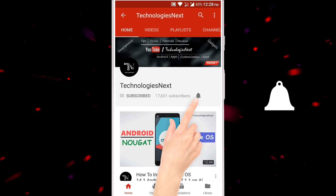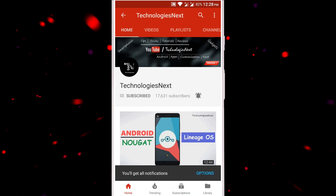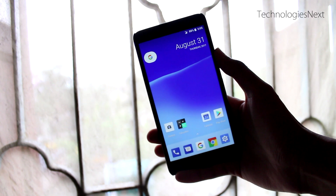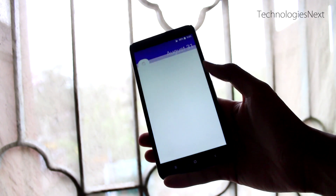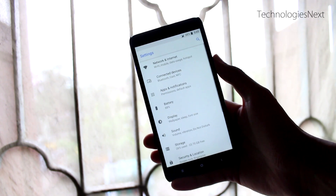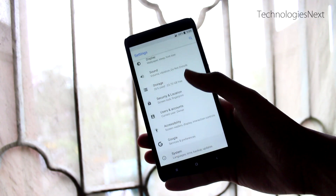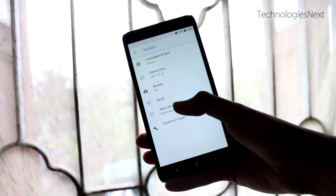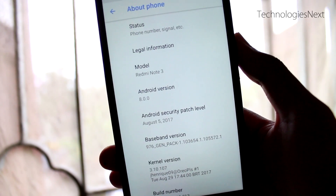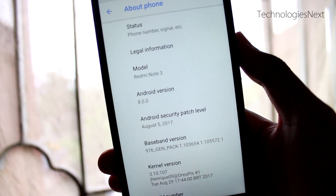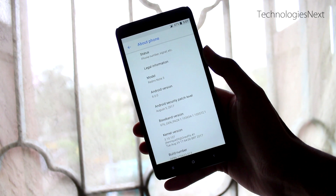Subscribe and press the bell icon to never miss a video from Technologies Next. Hey, what's up guys! In this video I am going to show you how you can install Android Oreo on your Redmi Note 3. We will flash a custom ROM — AOSP Android Open Source Project based on Android Oreo 8.0 — on our Redmi Note 3.